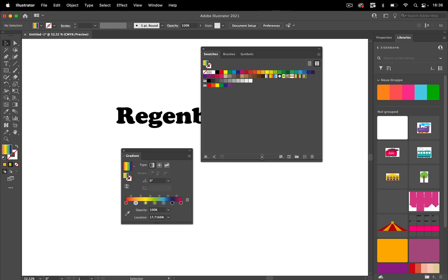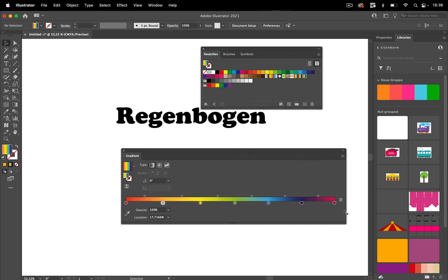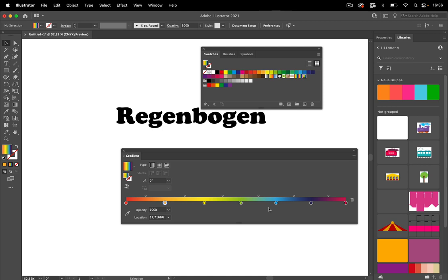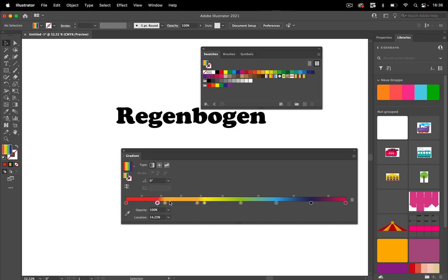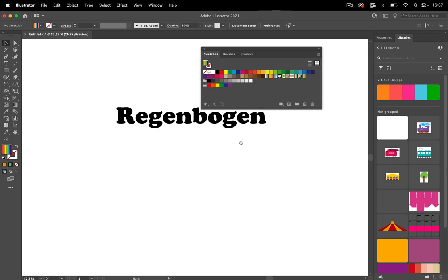Once done, go to the Swatches panel and create a new swatch called 'rainbow' so you can reuse it. To create hard-edge dividers in the gradient, duplicate a gradient stop and set two stops to the exact same position — for example 14.25 — and you get a hard edge. I've already created that kind of gradient, set up in exactly that fashion.